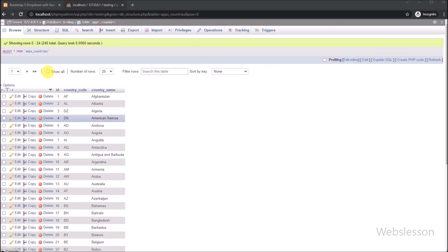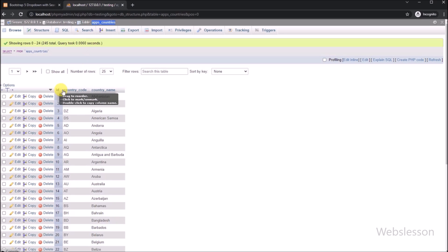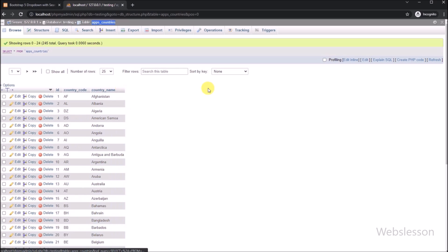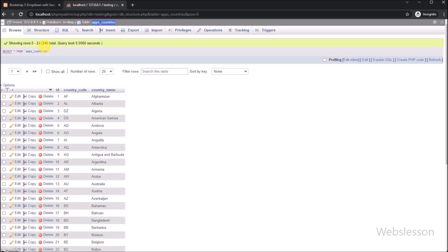Now let's start discussing this topic. This is our testing database, and here we have one countries table. Under this table we have already inserted country names, so we will fetch data from this table and fill the Bootstrap 5 dropdown with dynamic data.